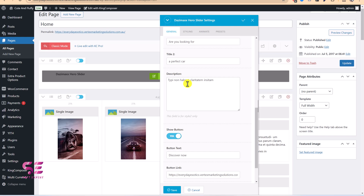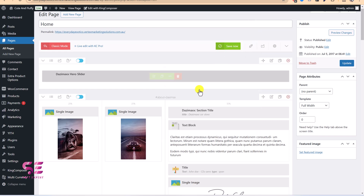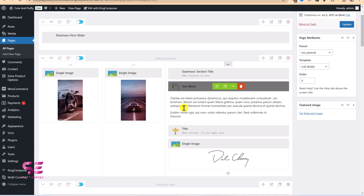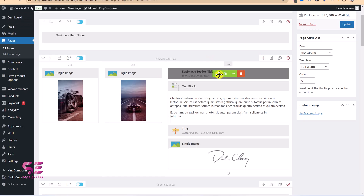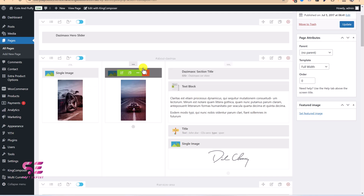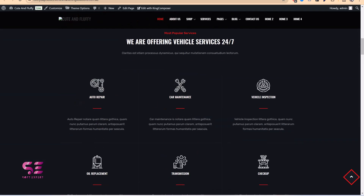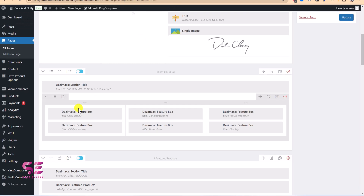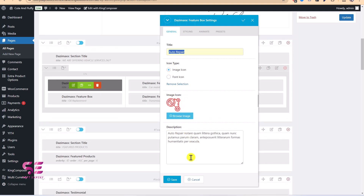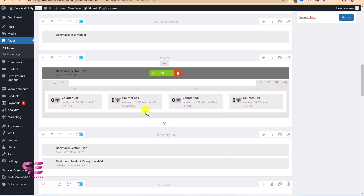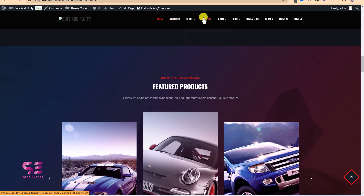You can play with styling, animations, and presets for the slider. Further down the page is an image section with a title and description — you can change the images and text, add new sections, or remove sections you don't need. For the Services section, these are featured boxes. Click Edit on any one to change the title, image, and description, then save. The same approach applies to the rest of the page.